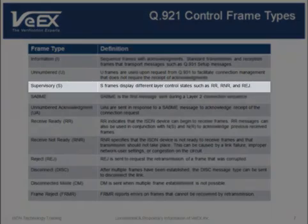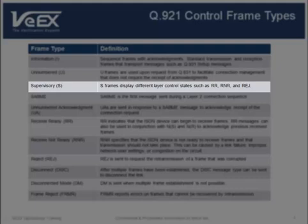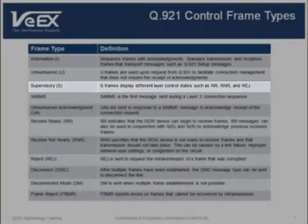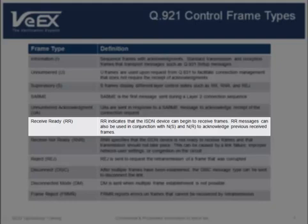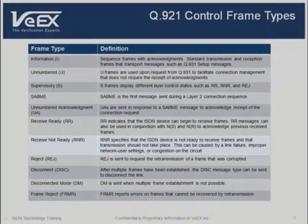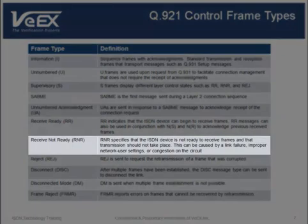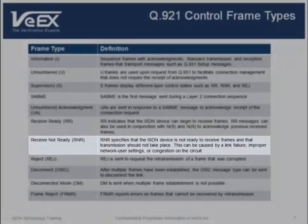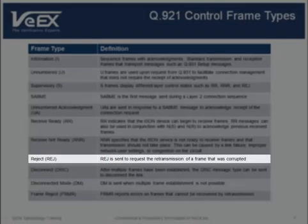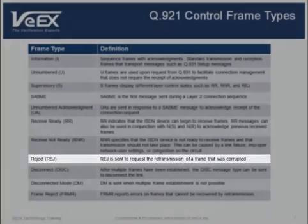The third main frame type is a supervisory, or S frame, which displays different layer control states. One such state is receive ready, which denotes that the ISDN device can begin to receive frames. Another is receive not ready, which indicates that transmission should not take place yet. There is also the reject state, which is used to request the retransmission of a frame that was corrupted.